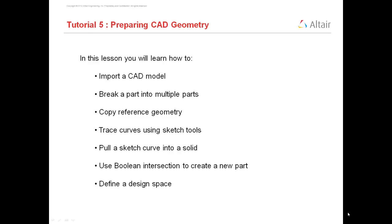In today's session what we are going to do is if we have a CAD geometry and we want to divide it into design and non-design parts, so how you can do it in ST Inspire 9.5.